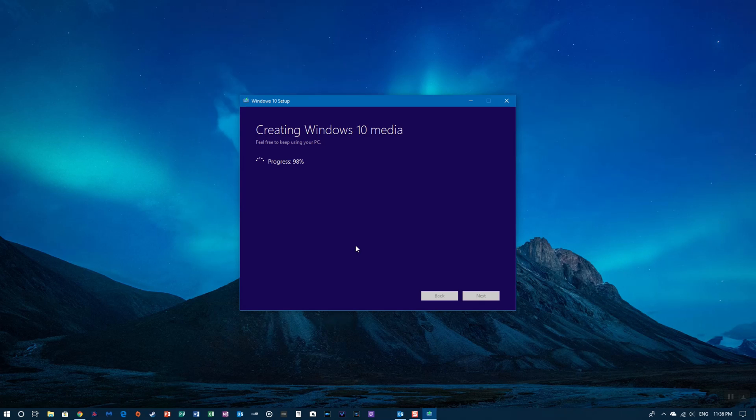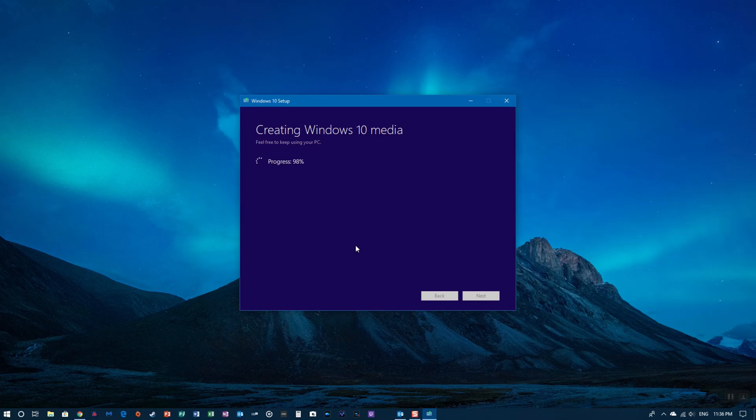Once it's done downloading, it's going to show you a screen where it verifies that the files downloaded properly. There you go, verifying your download. Then it's going to move on to actually putting the files onto your USB drive. You'll see that here in just a few seconds.